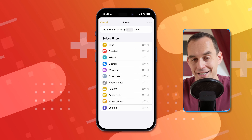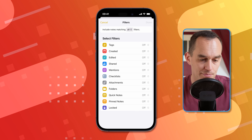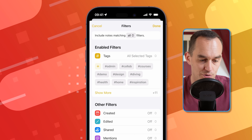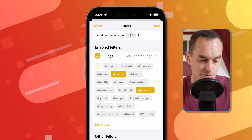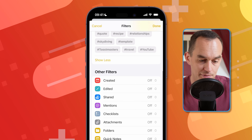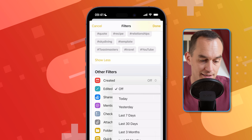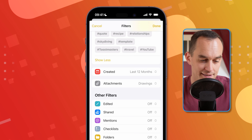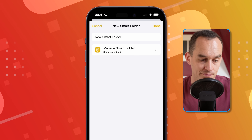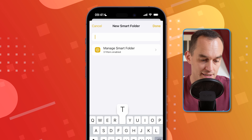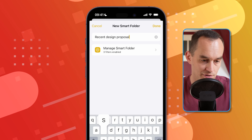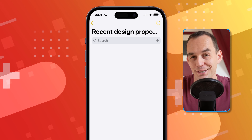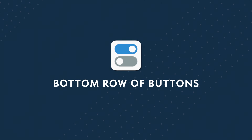This is really cool. I can say I want to see all notes that match certain criteria. For example, I can set it to have all of the selected tags — I'll choose "design" and "proposals" — and also set a time limit: created in the last 12 months, with drawing attachments. When I tap "Done," I can call this "Recent Design Proposals with Drawings" and go into that folder.